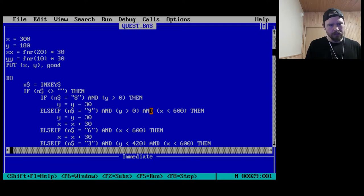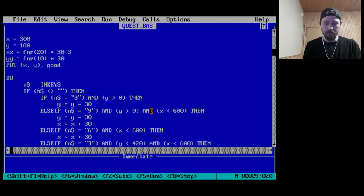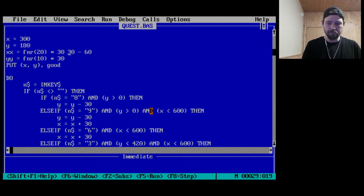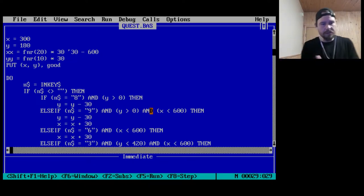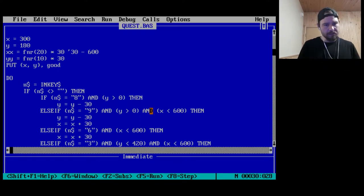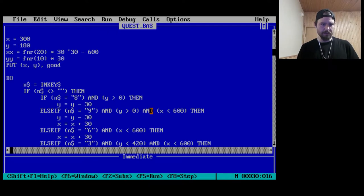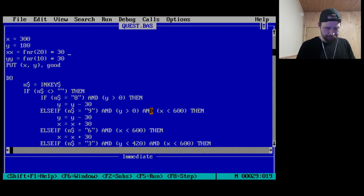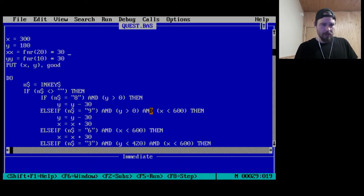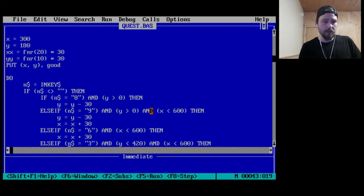I'm assuming those are the coordinates of the good guy. Then 'xx' is a random number — that'll be 1 times 30, so it'll be 30 all the way up to 600, stepping 30 every time. The y direction only goes up to 300, so the bad guy isn't going all the way to the bottom of the screen. We PUT good at x and y, and the bad guy is at xx and yy — somewhere random. Then we start reading keyboard input.